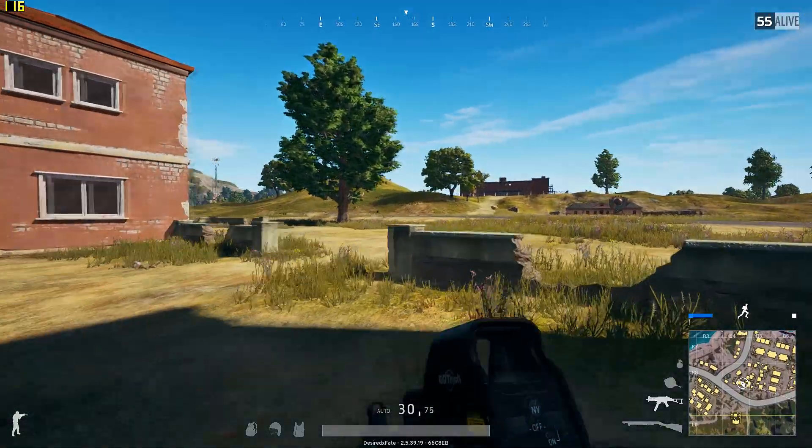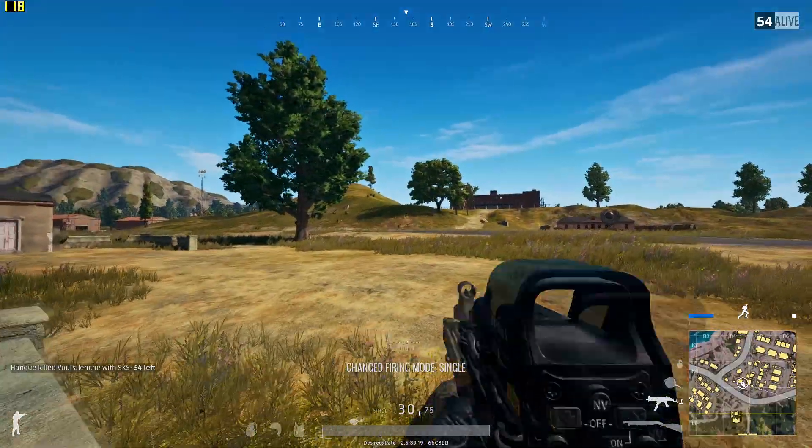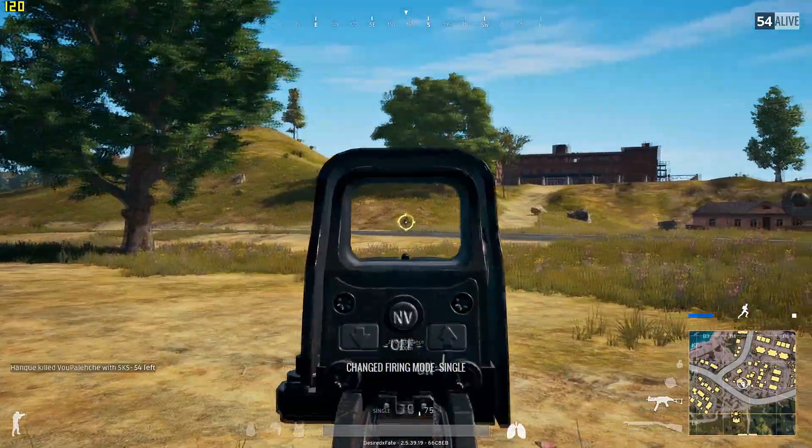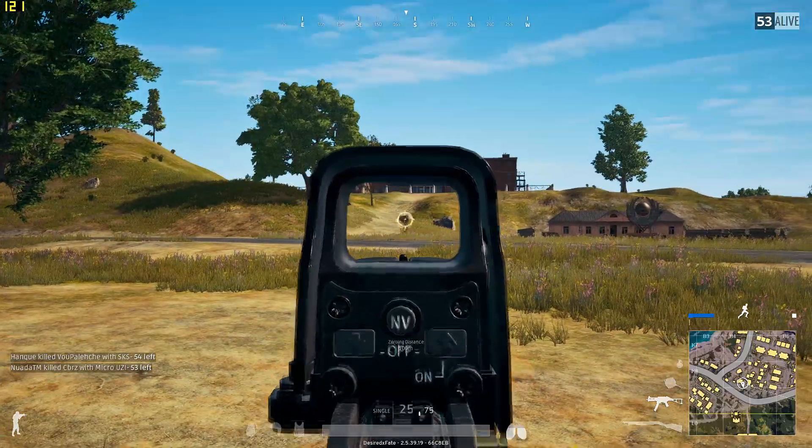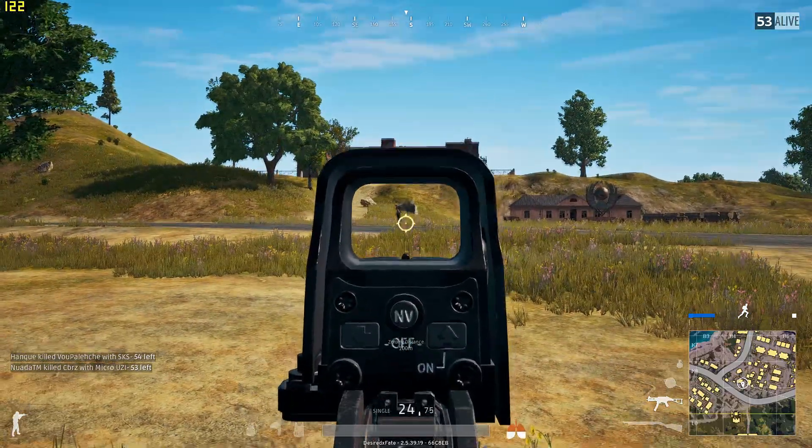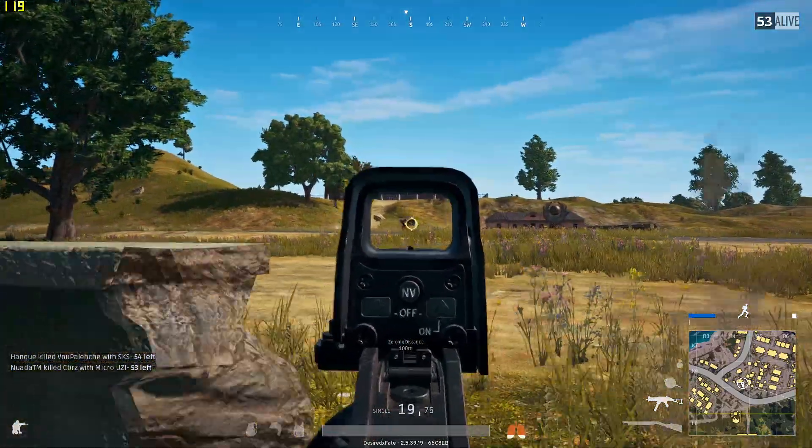You can see in the top left-hand corner of the screen there's Fraps with the in-game FPS count. Okay, enjoy the rest of the video.